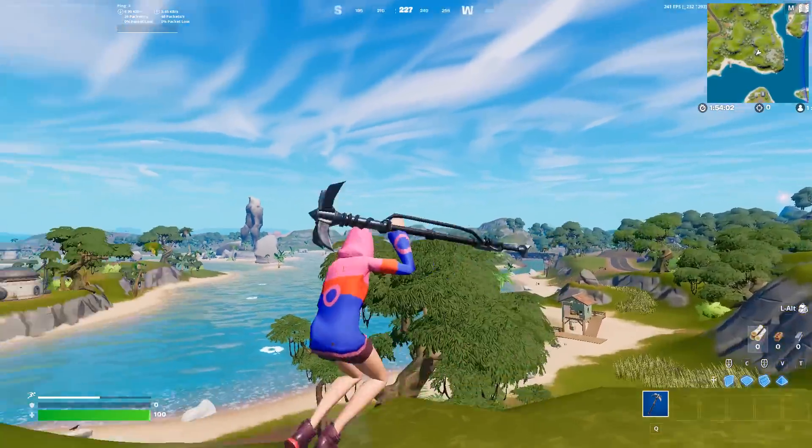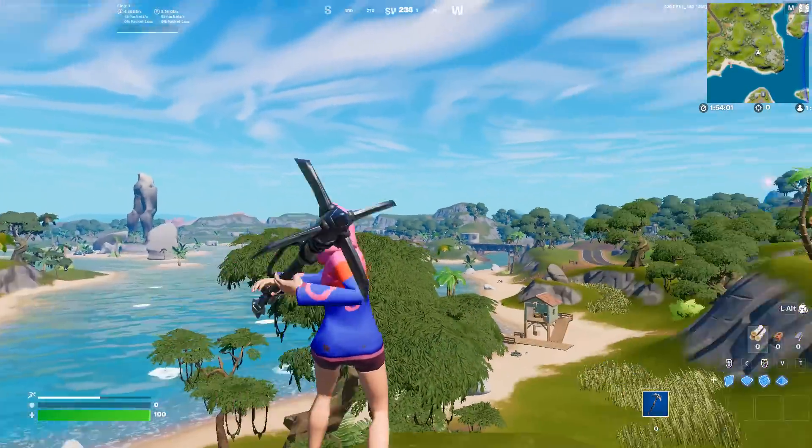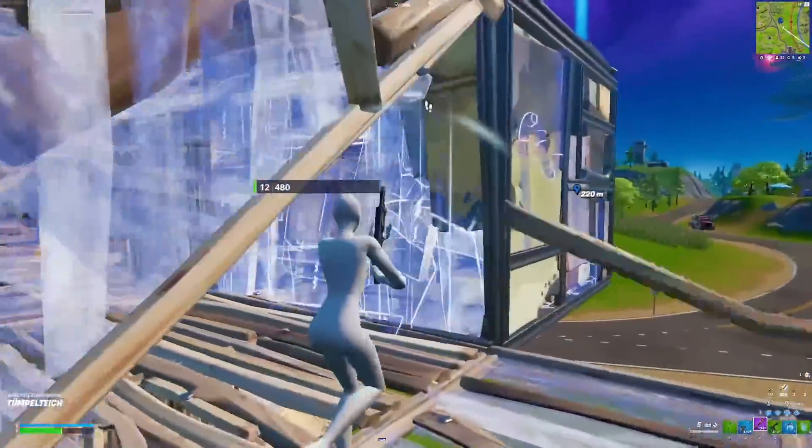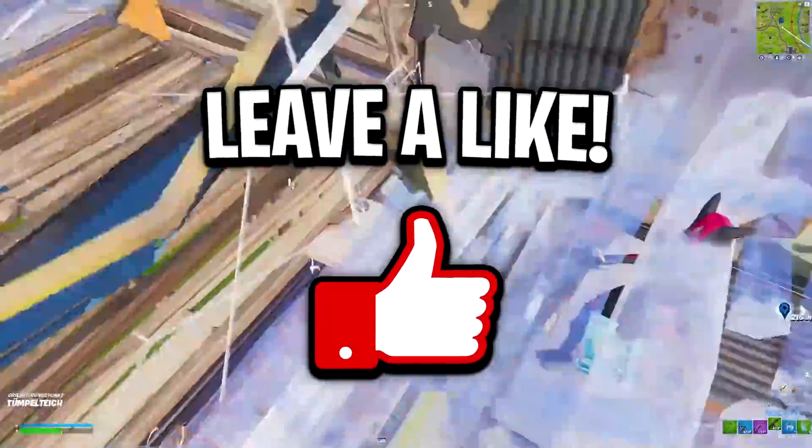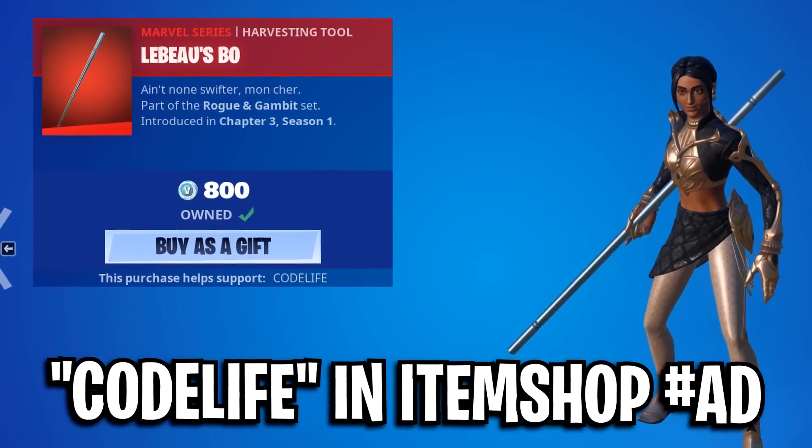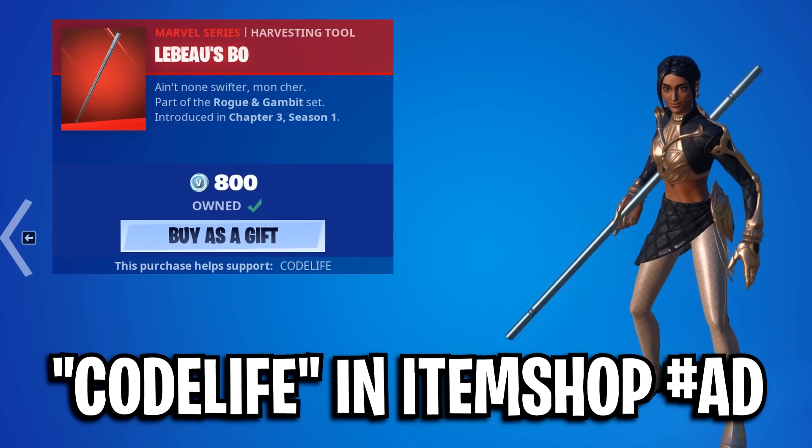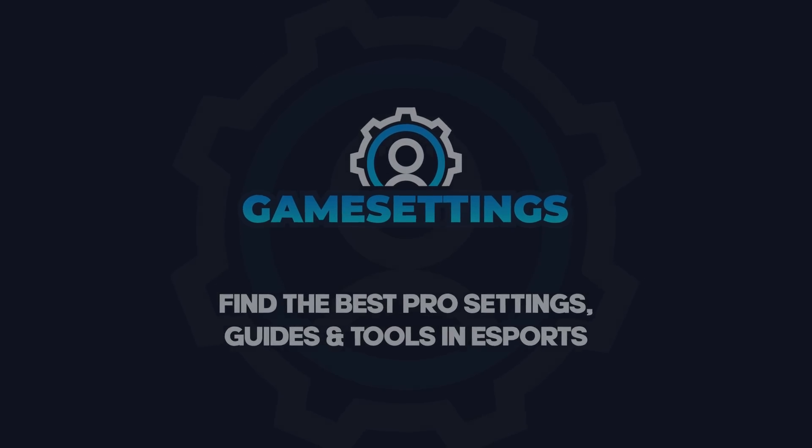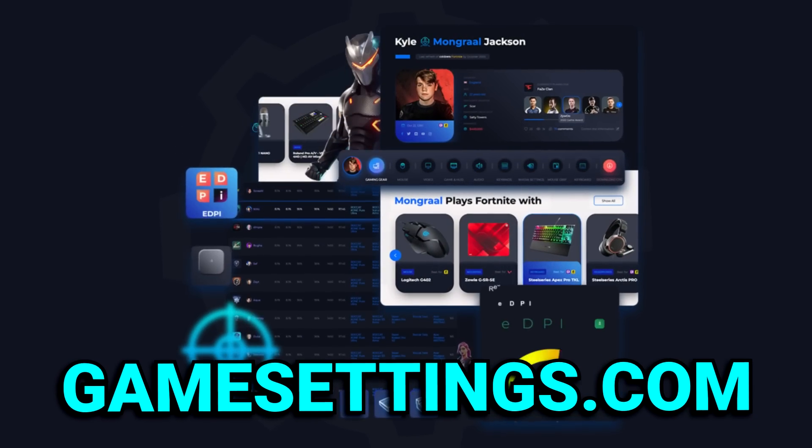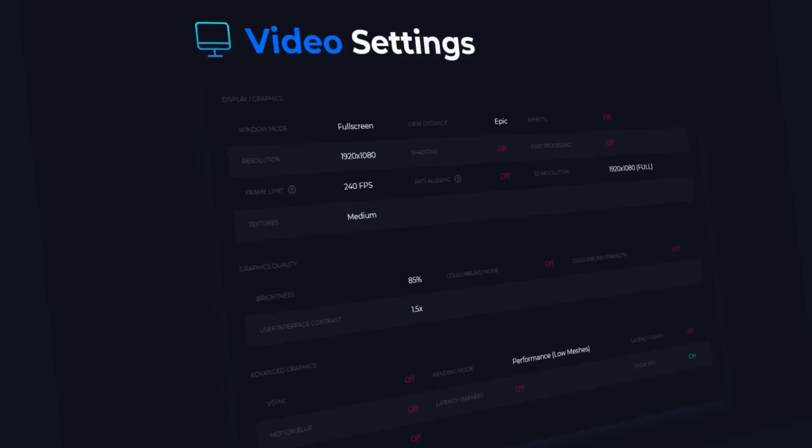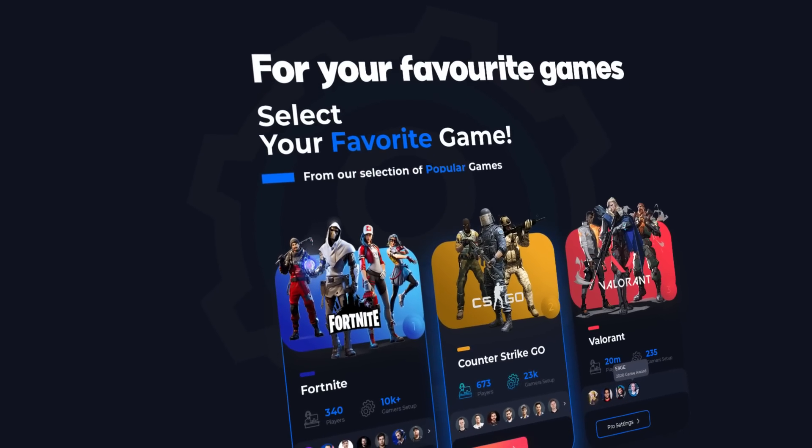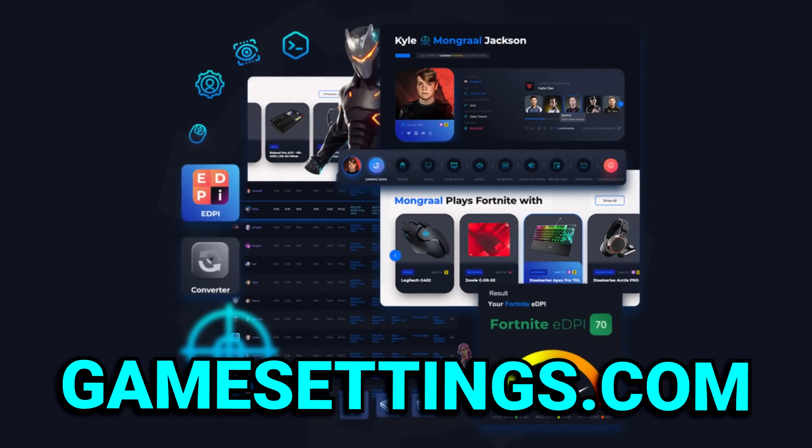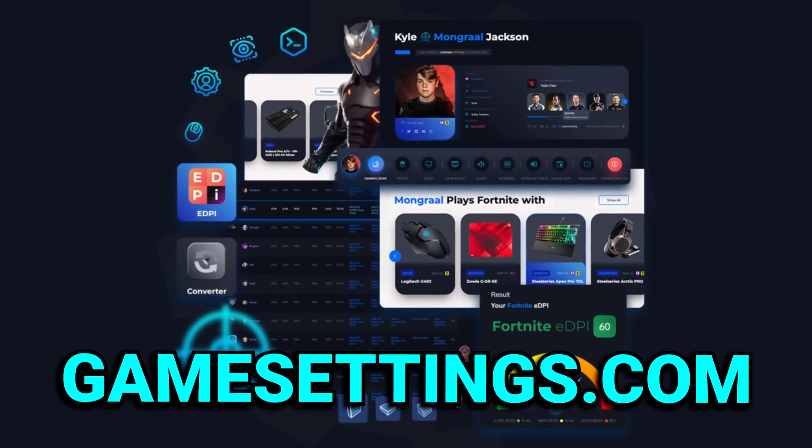That's all I've got for this video today. If it helped out, feel free to drop a like on the video, drop a sub on the channel, and use code life in the Fortnite item shop. On top of that, you can check out my website gamesense.com to find out what the best pros are using to play Fortnite, CS:GO, and Valorant. I'll leave a link in the description below. Catch you guys in the next video, thanks for watching, peace.